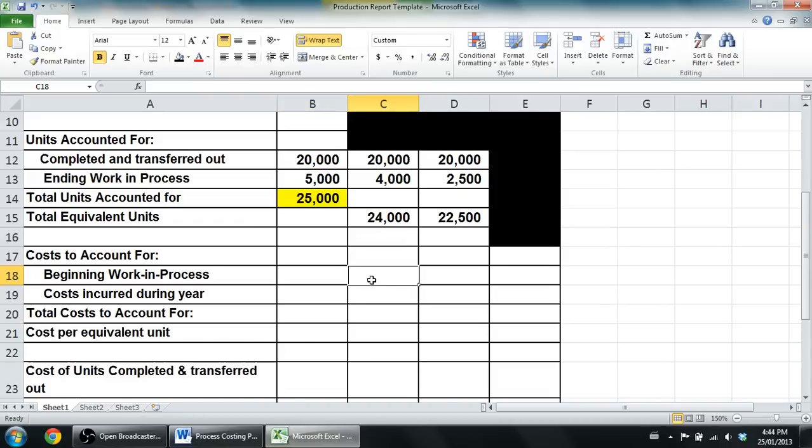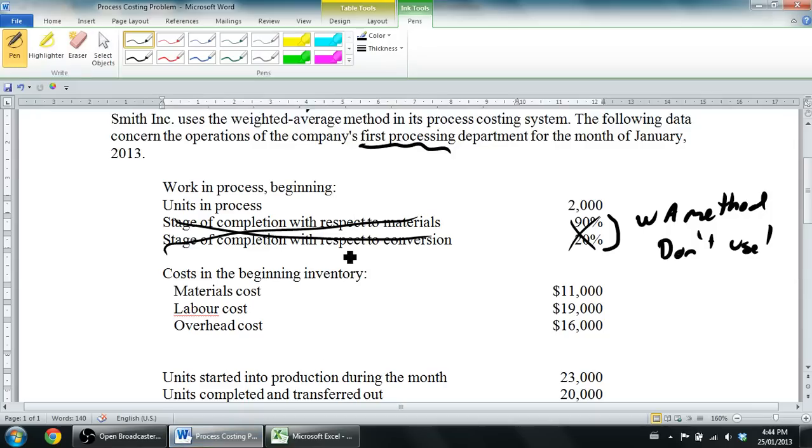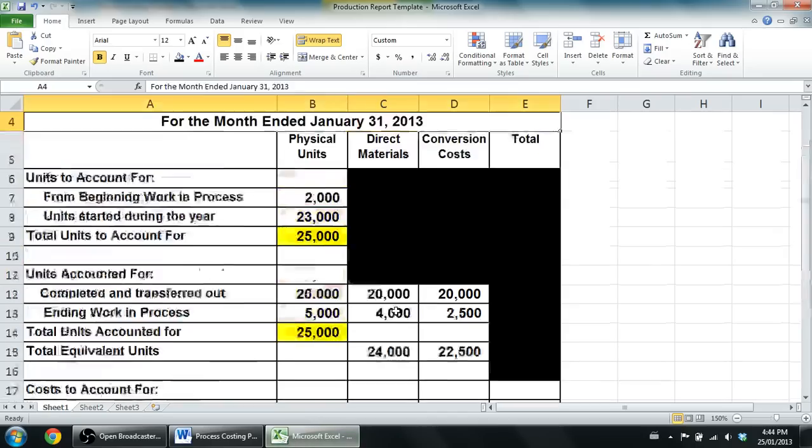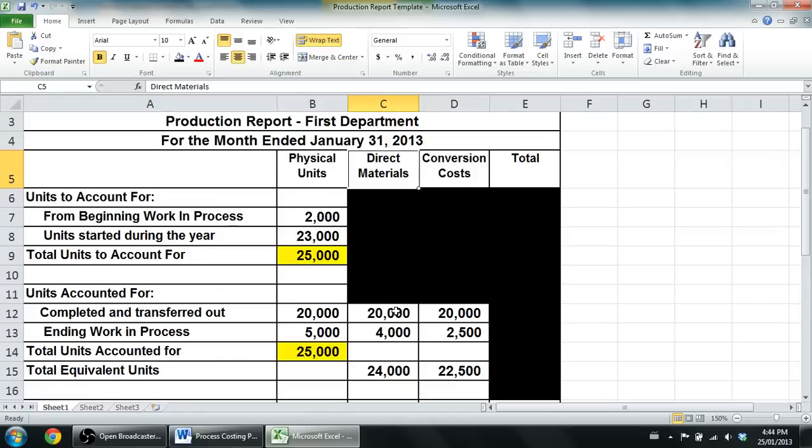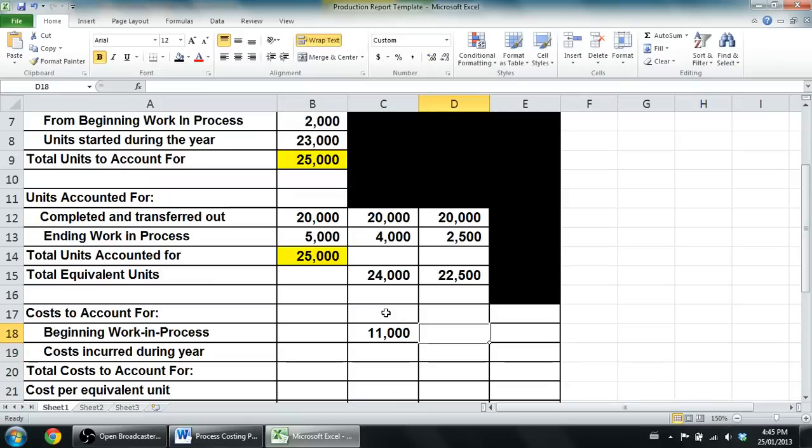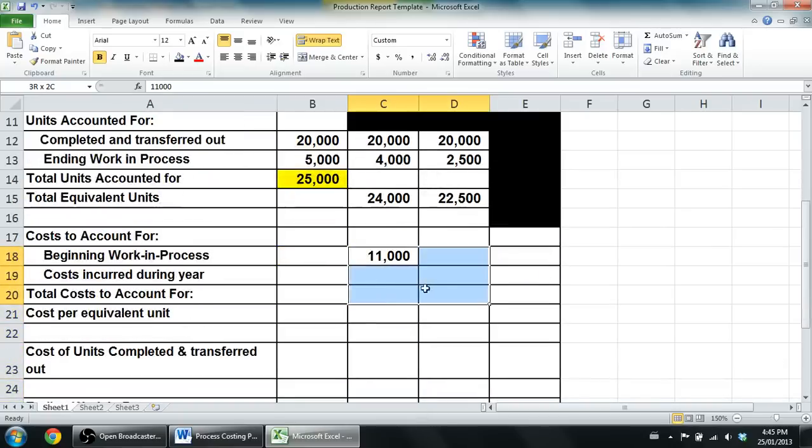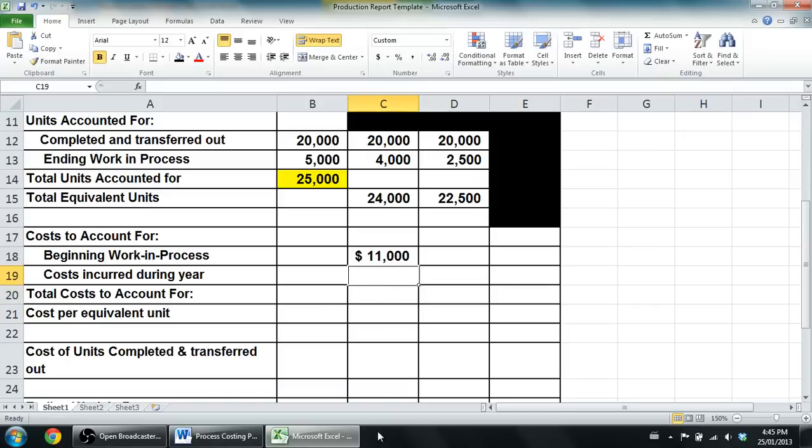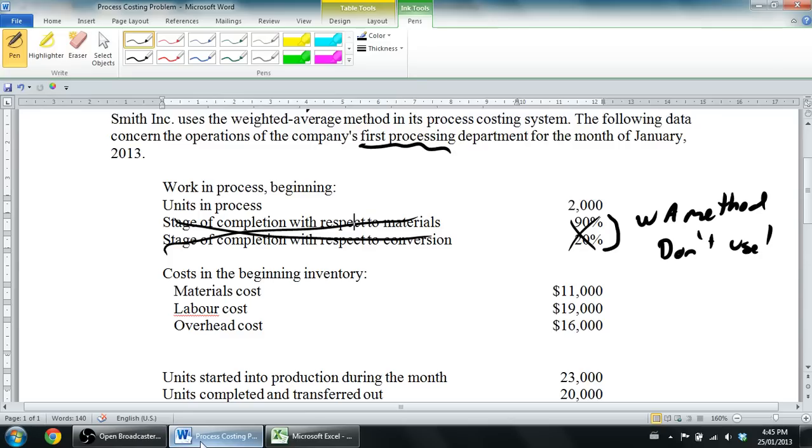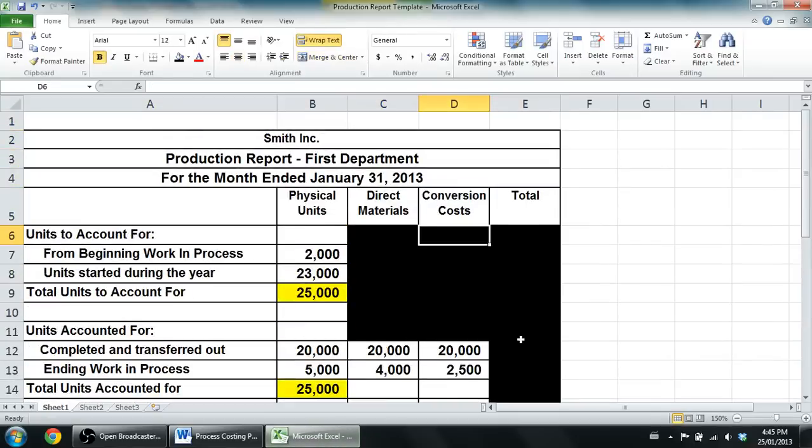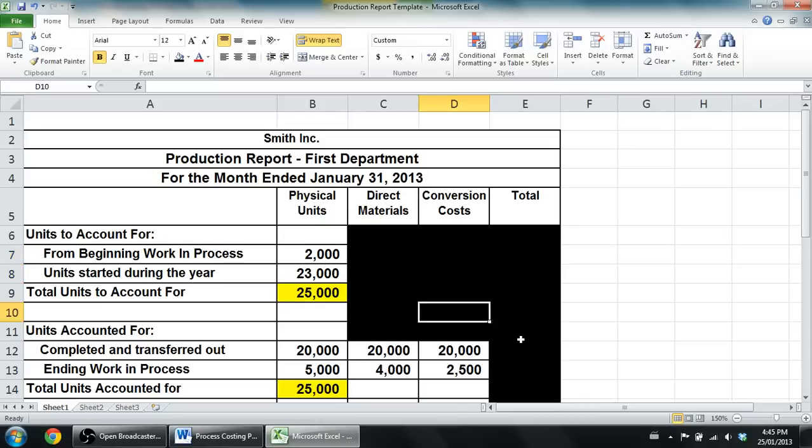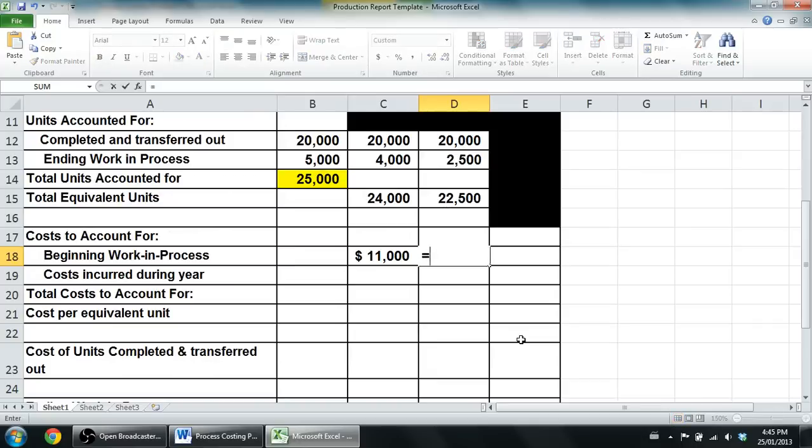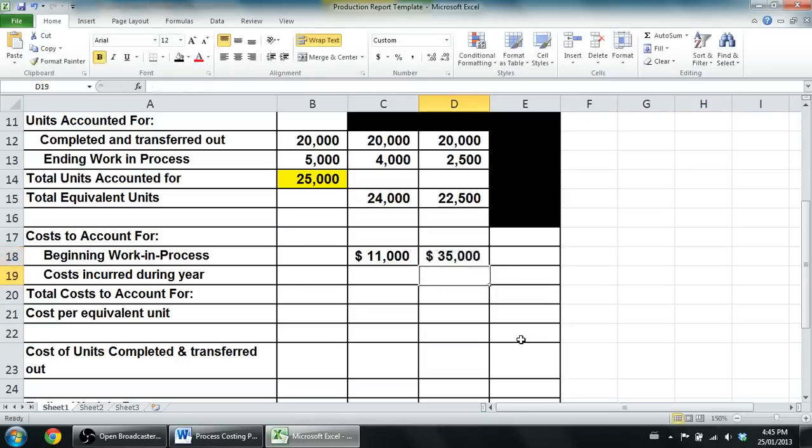Our costs in beginning work in process - let's see, costs in beginning inventory, materials cost $11,000. All right, so I'm in the materials column and beginning work in process is $11,000. Some weird Excel formatting, maybe I should put in a dollar sign. I'm worried that it's not going to fit, but let's put in dollar signs here anyhow. There's my $11,000. Labor was $19,000, overhead was $16,000, and I don't have a labor column and I don't have an overhead column, but recall conversion is labor plus overhead. So conversion here is going to be $19,000 for labor and $16,000 for overhead, that's $35,000.